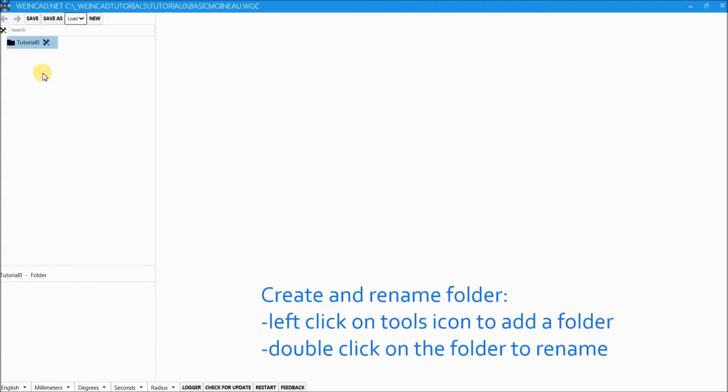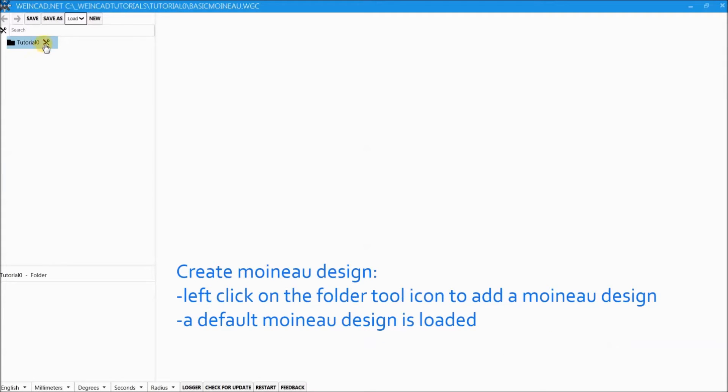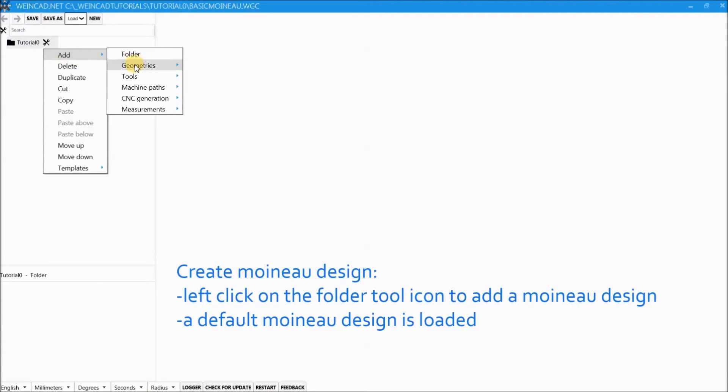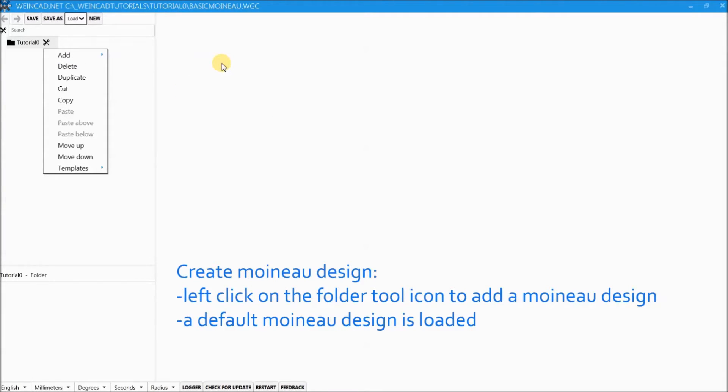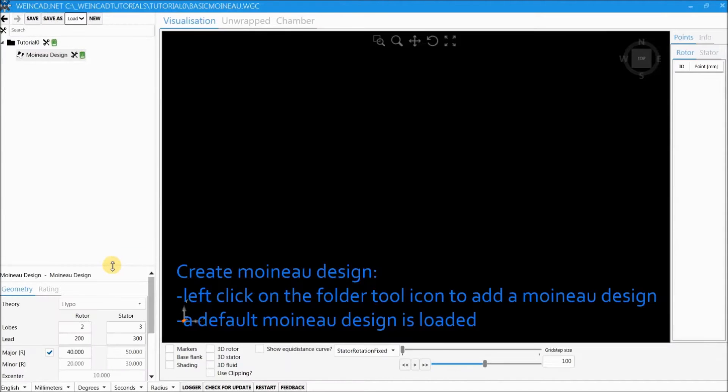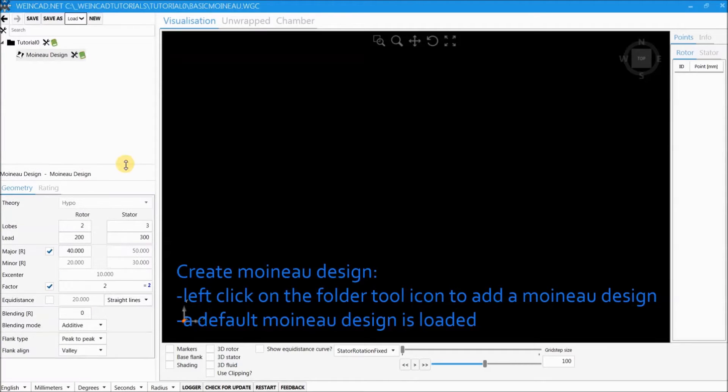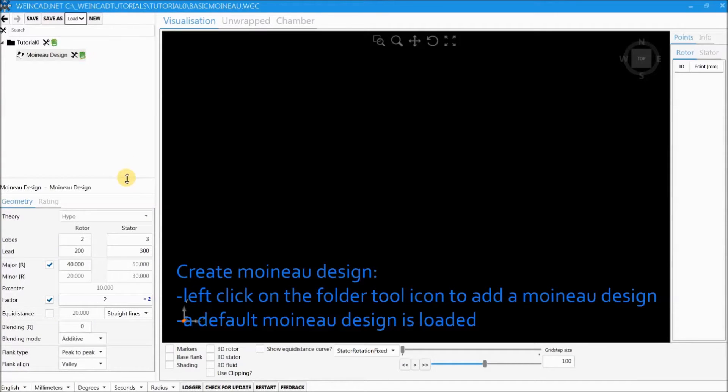The next point is adding a Moino design. To do this we click on the tool icon in the tutorial0 folder and add a Moino design. By default Moino design always starts with a two lobe rotor and a three lobe stator.